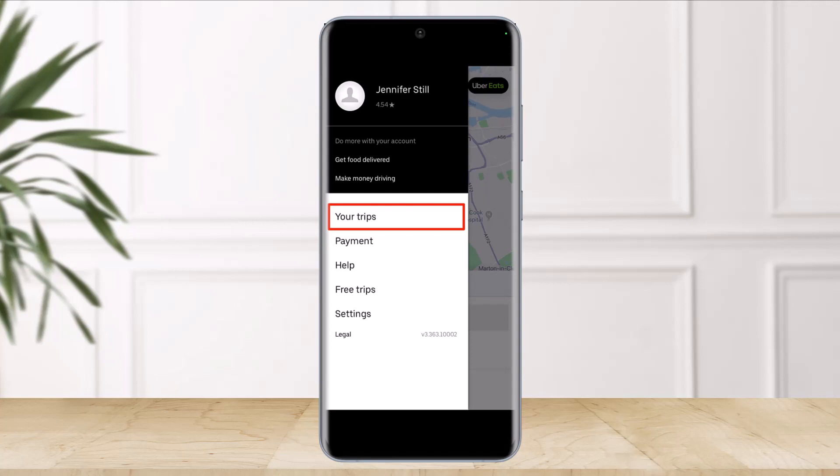However, no technology is foolproof, and there may be occasions when you need to dispute a charge that has appeared in your account. If you believe you've been overcharged for a ride or charged for a ride you didn't take, it's possible to contact Uber to request a refund.